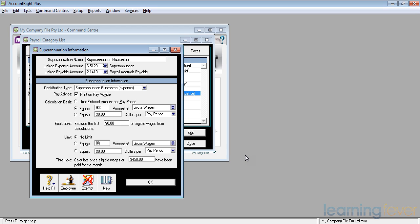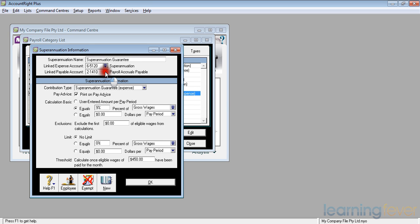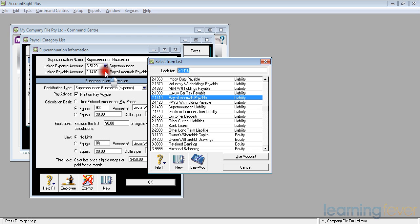There is an overall account for recording all liabilities for deductions, known as Payroll Accruals Payable. My own preference is to separate the various liabilities I have to pay, and I put them in separate accounts. So, if I click on the down arrow, it'll bring up a list,